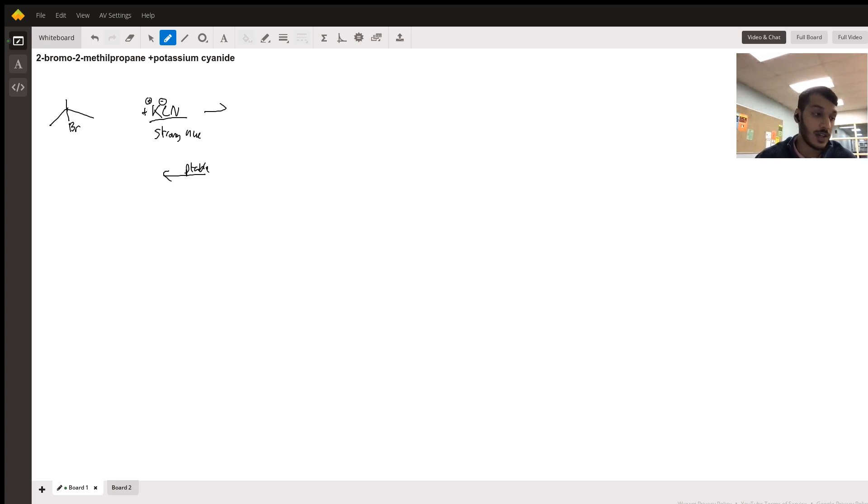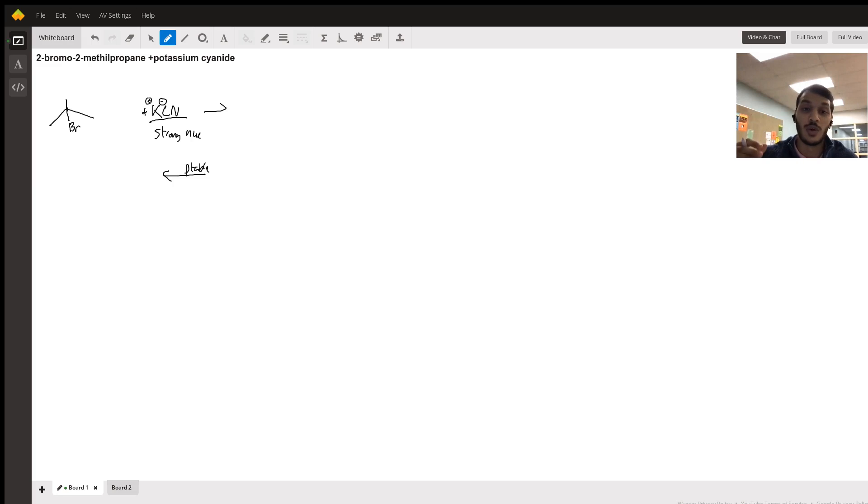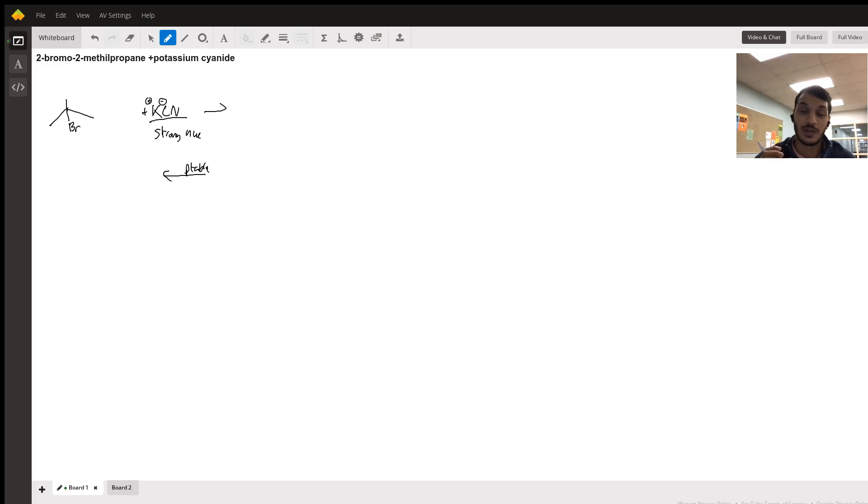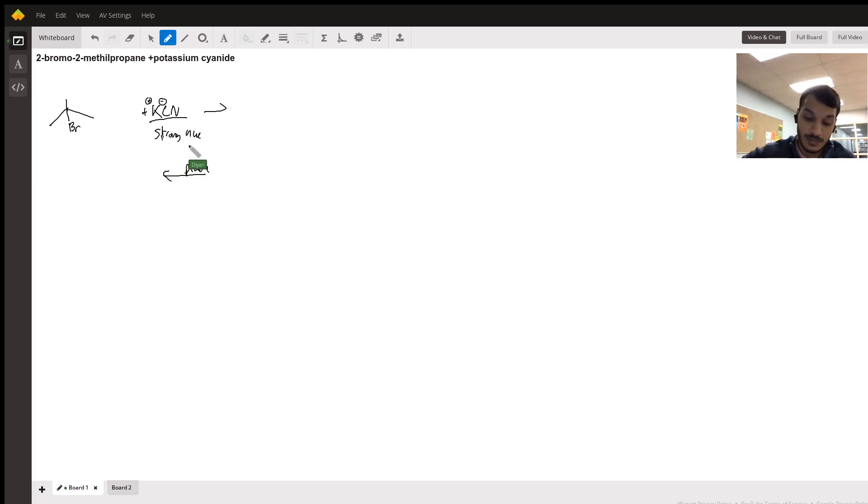So since the negative charge is on that carbon, it has relatively low electronegativity. So those electrons are more likely to attack, less bound to that carbon atom. So we have a strong nucleophile.